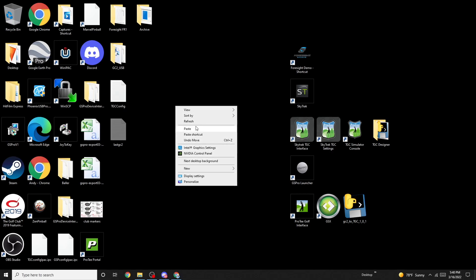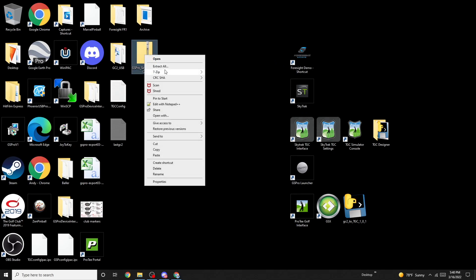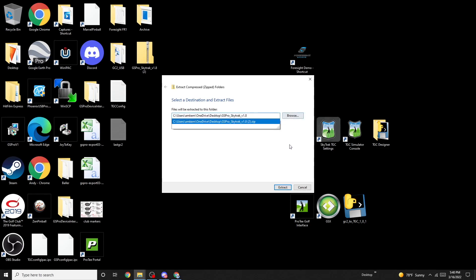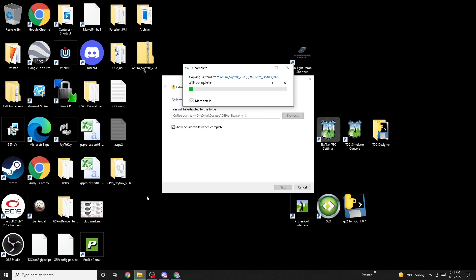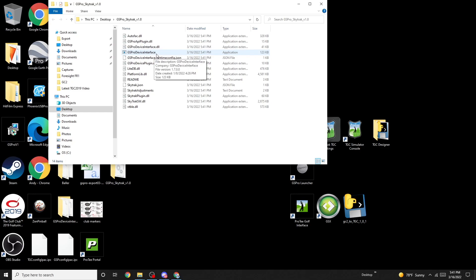Now we just copy it or move it to your desktop, and I would extract it into a folder. Okay, now you've got it here.